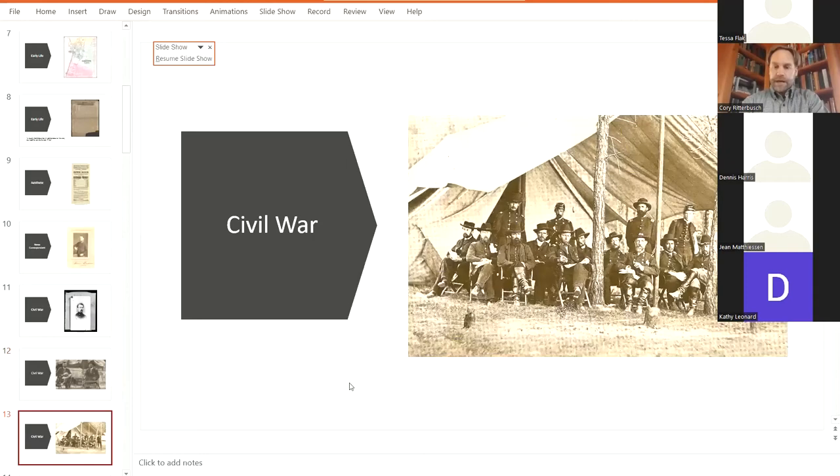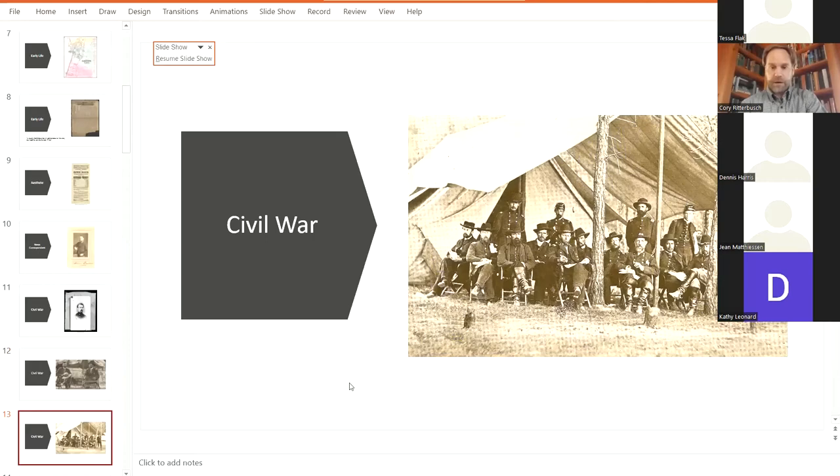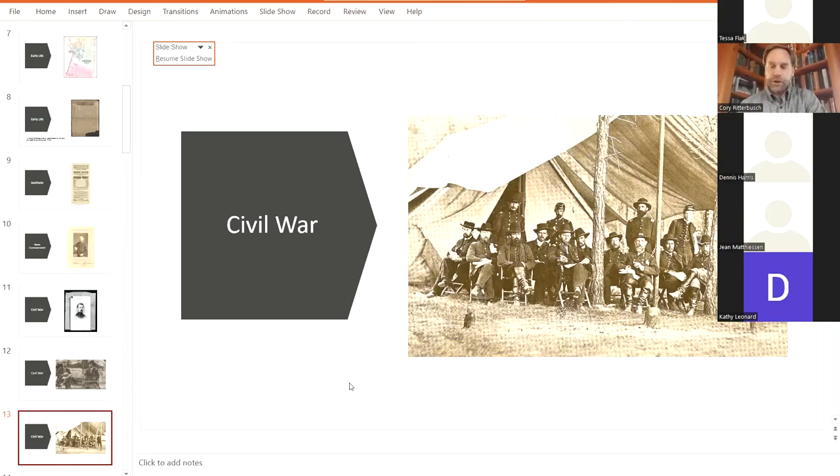This is Grant's staff. Badeau would be second to the left. General Rawlins to his right, to his left, our right. And notice General Ely Parker sitting on the right. And I think you see General Grant is to the left of that tree. Great, great picture. I've always enjoyed this picture. The many Galena generals in it.